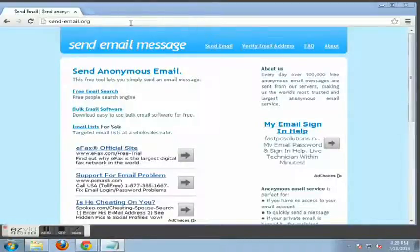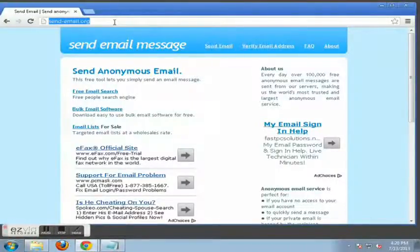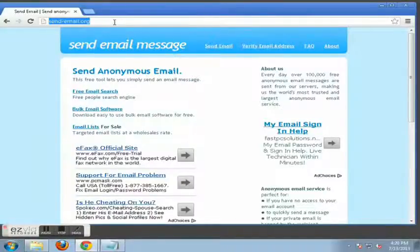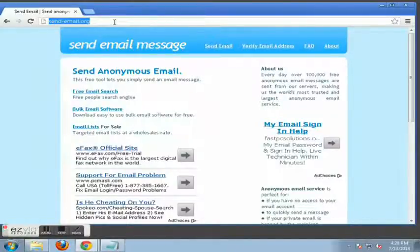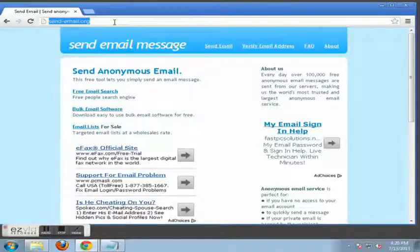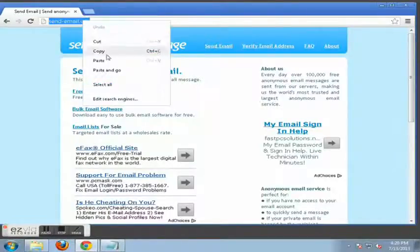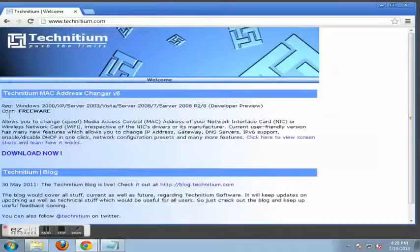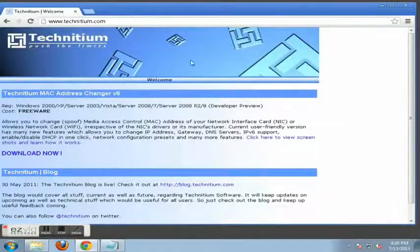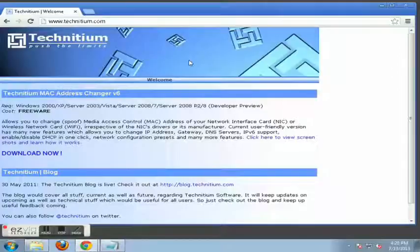And one more thing I did want to mention is masking your MAC address. Now, your MAC address is a number on your hardware for when you connect to the internet. You have your IP address that you use to visit, but your MAC address is on your physical hardware, whether it be your network interface card or your Wi-Fi card. So here is a program to mask your MAC address.